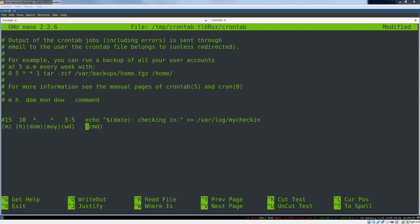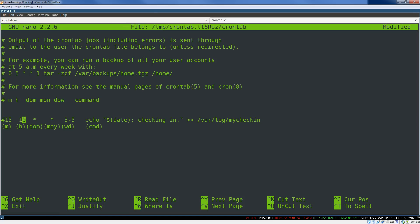So as you can see, you've basically got six fields here. The first field is the minute that the job should run at. The second field is hour, so minute 15 of hour 10. This is on a 24 hour clock, right? So it keeps counting at 12 all the way up to 24, which is midnight, which would be zero again.